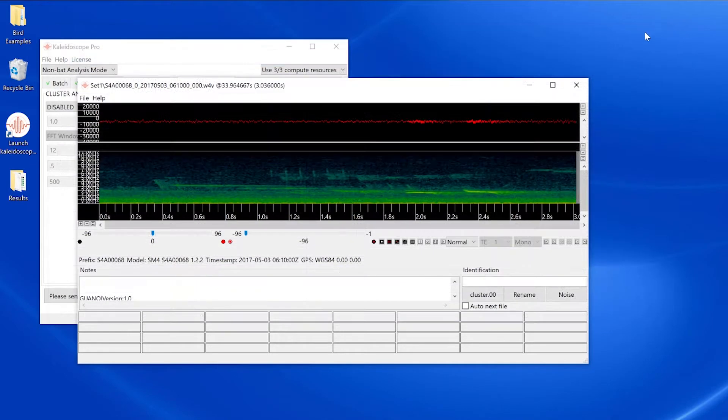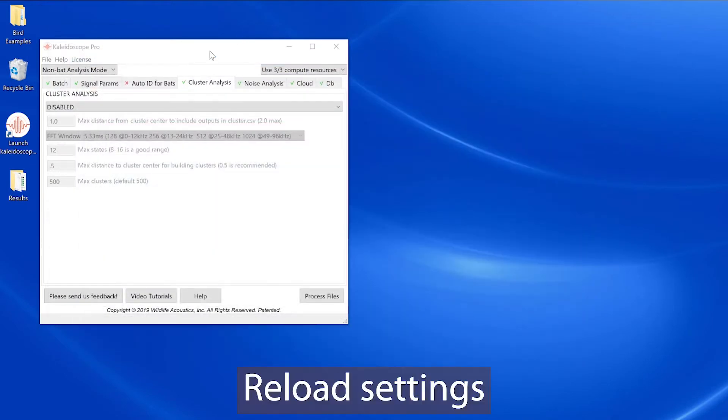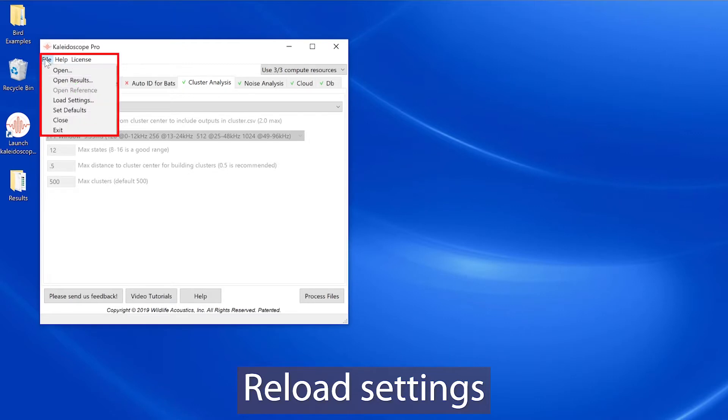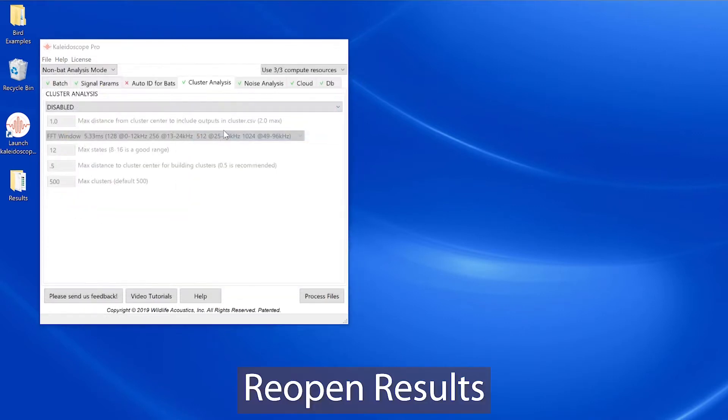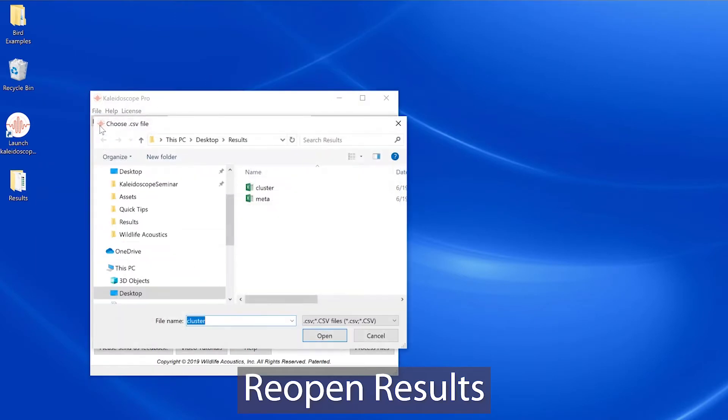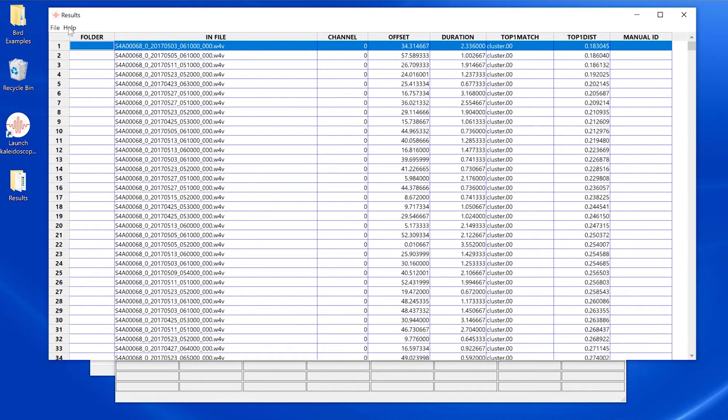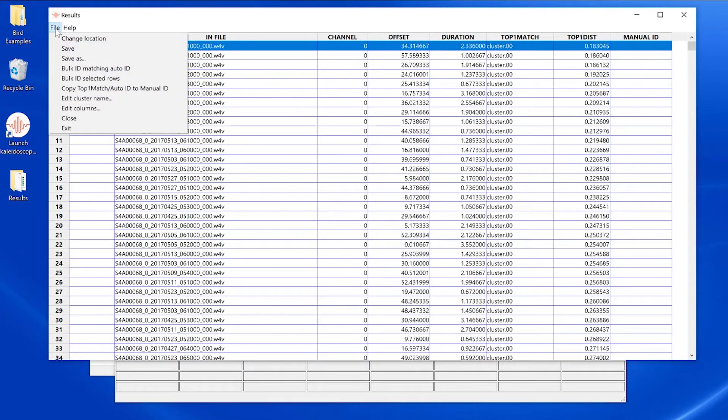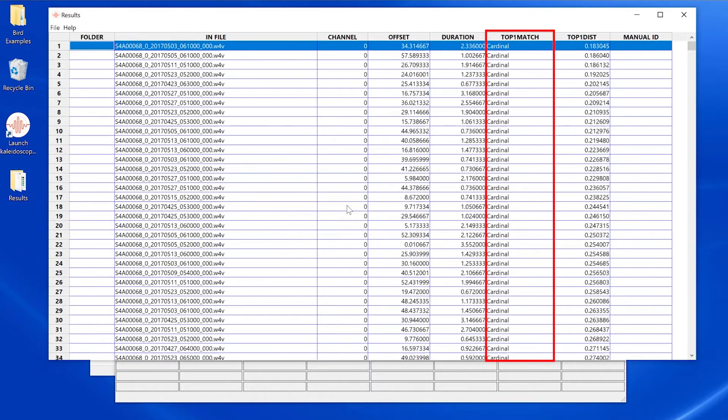Close the results window and viewer, reload the settings.ini file for the cluster analysis from the control panel file menu, choose open results from the file menu, and choose the original cluster.csv file. The viewer and results window open from the original cluster analysis, and you will now be able to edit the cluster names.